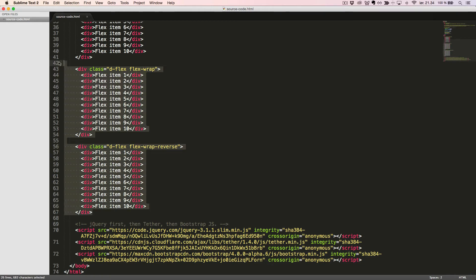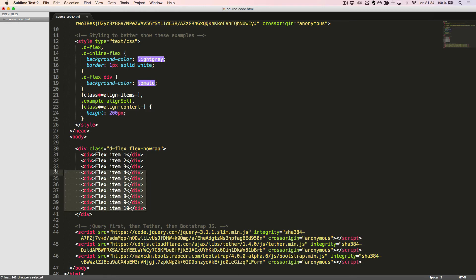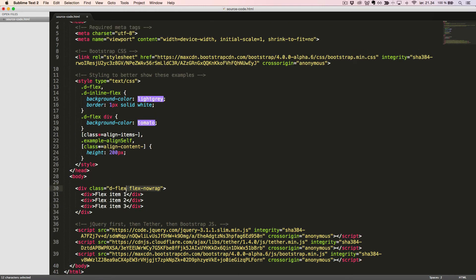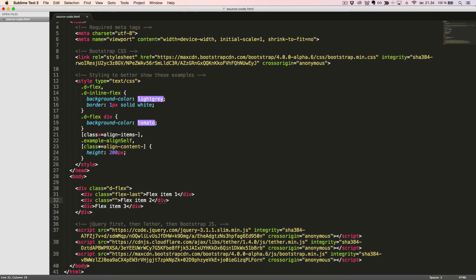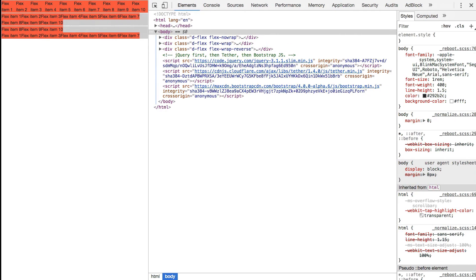We can control the order of flex items independent of the source order. The order can be set in three different ways by adding a class to the flex item. We'll start with the basic flexbox container with some flex items inside. We can set the flex item to be the last item using the class flexLast, or the first item using the class flexFirst. Let's have a look in the browser and see this in action.